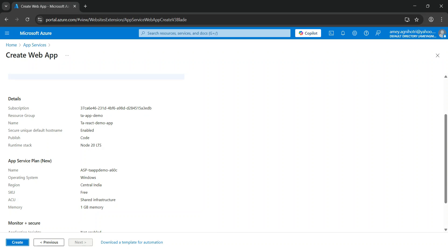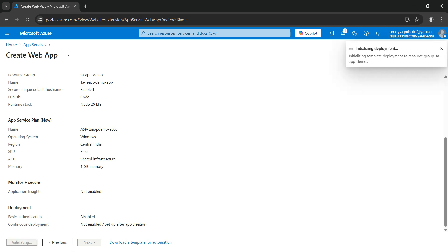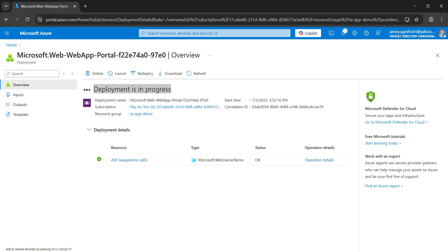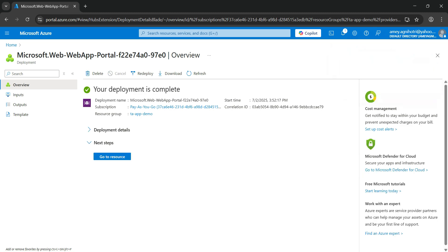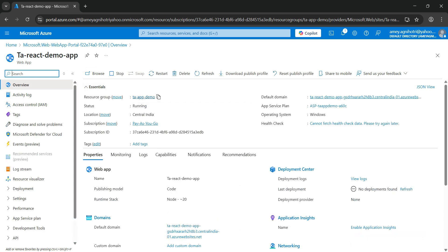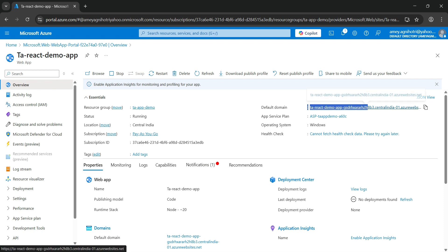Validation is done and all the entered details are shown. Click Create to start the deployment. The deployment is submitted and you will see the status as deployment in progress. Once that is done, you will be navigated to the overview page of the created web app. Deployment is now complete — click Go to Resource. On the overview page you will see all the details: resource group, status, location, subscription, and the default domain of the app.